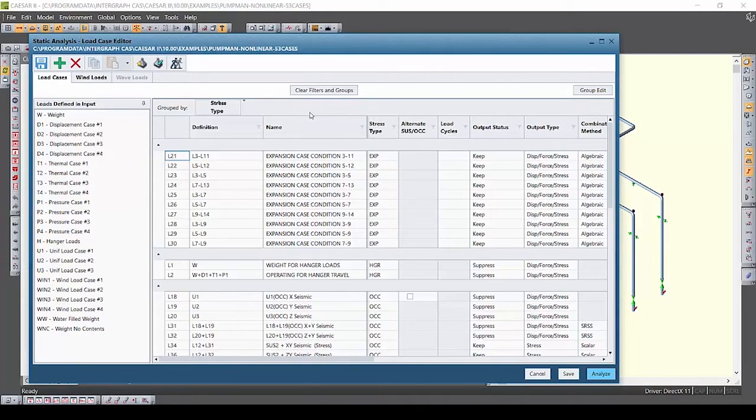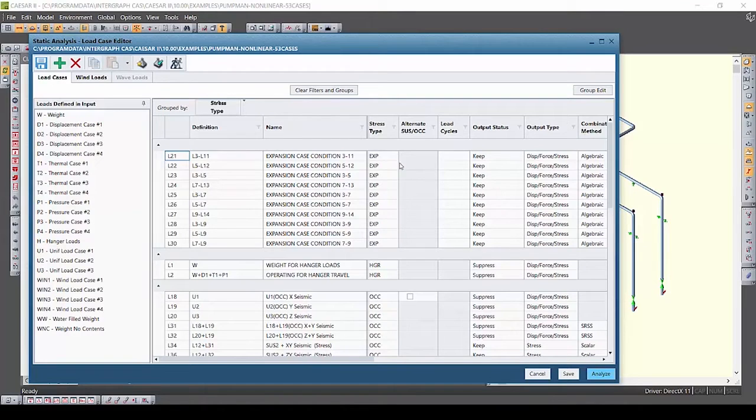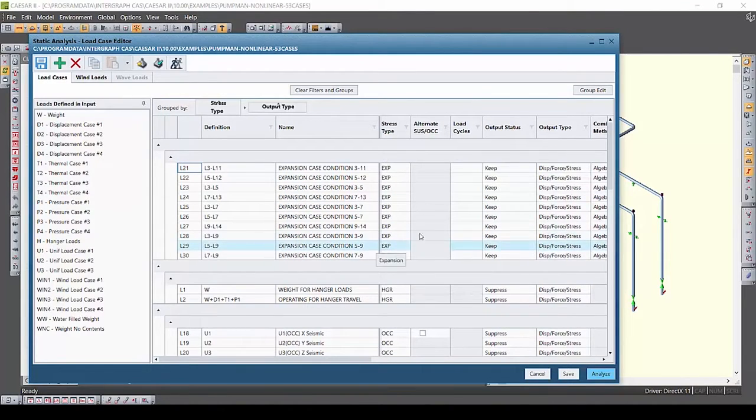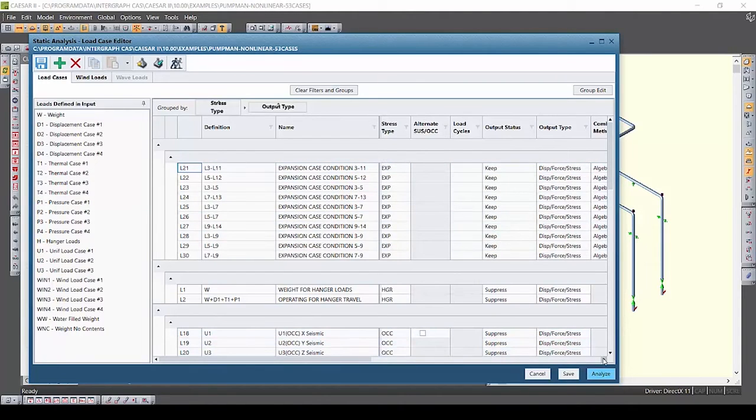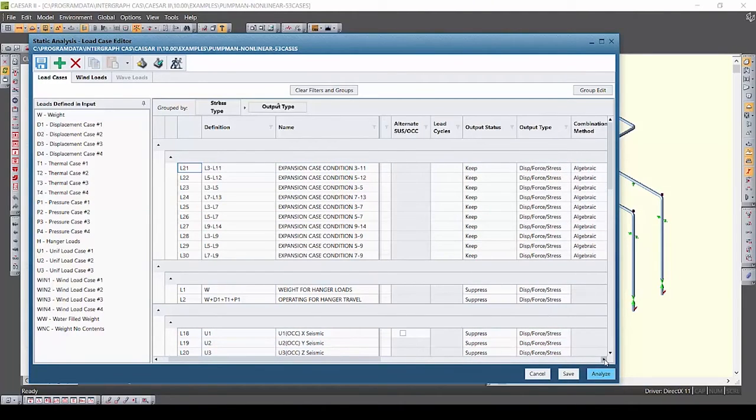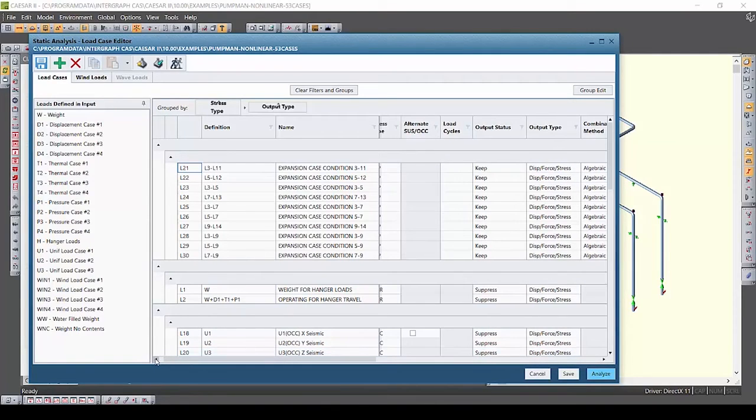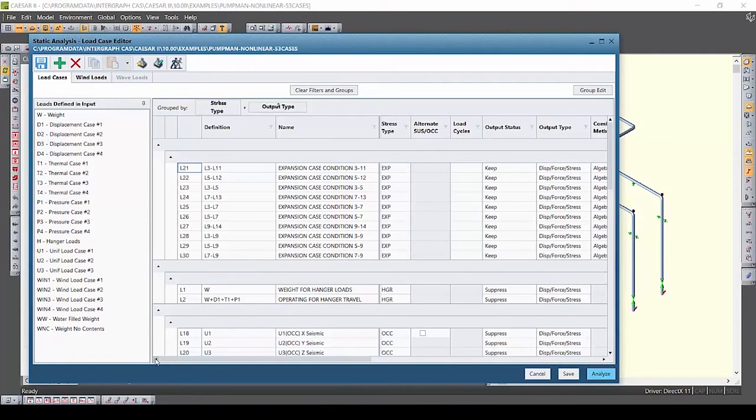Now this isn't confined to grouping by one column. Let's say I wanted to first group by stress type and then I also wanted to group by the output type. I would now drag the output type column heading into my group by bar and the software immediately first sorts by stress type and then sorts by output type.